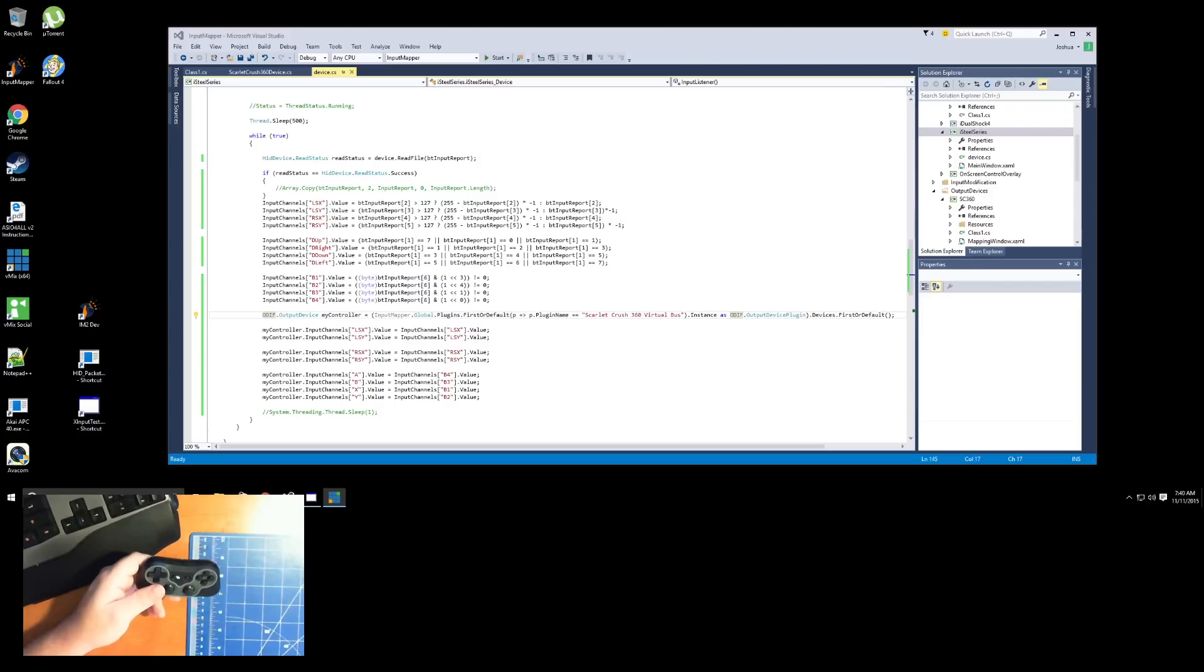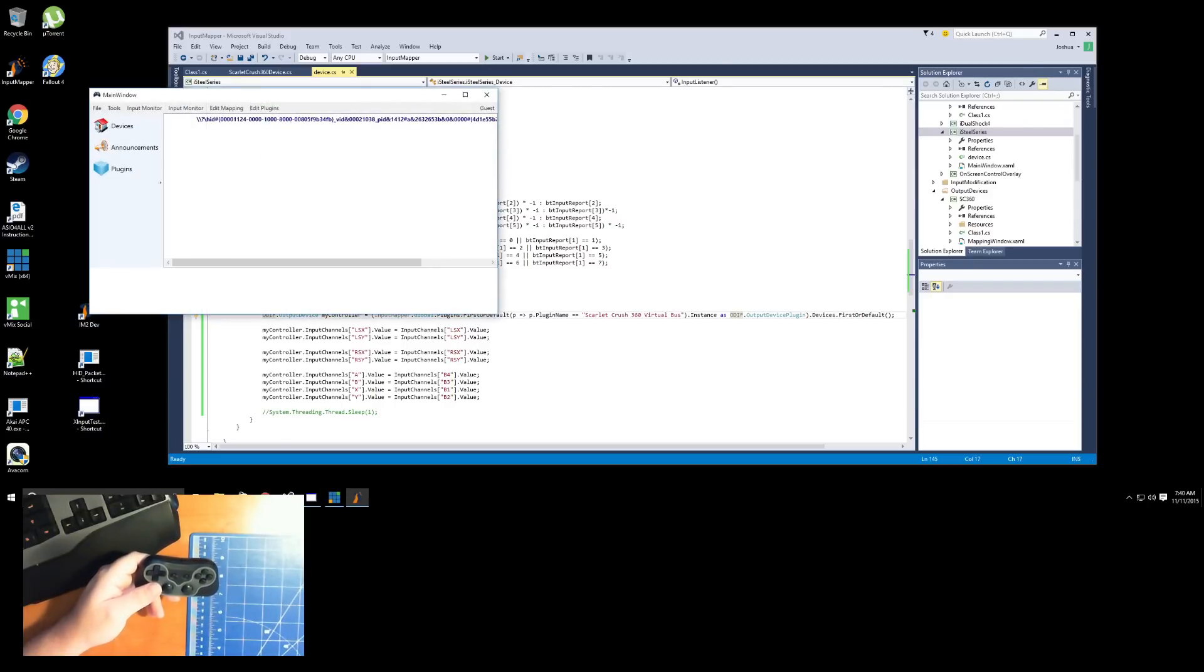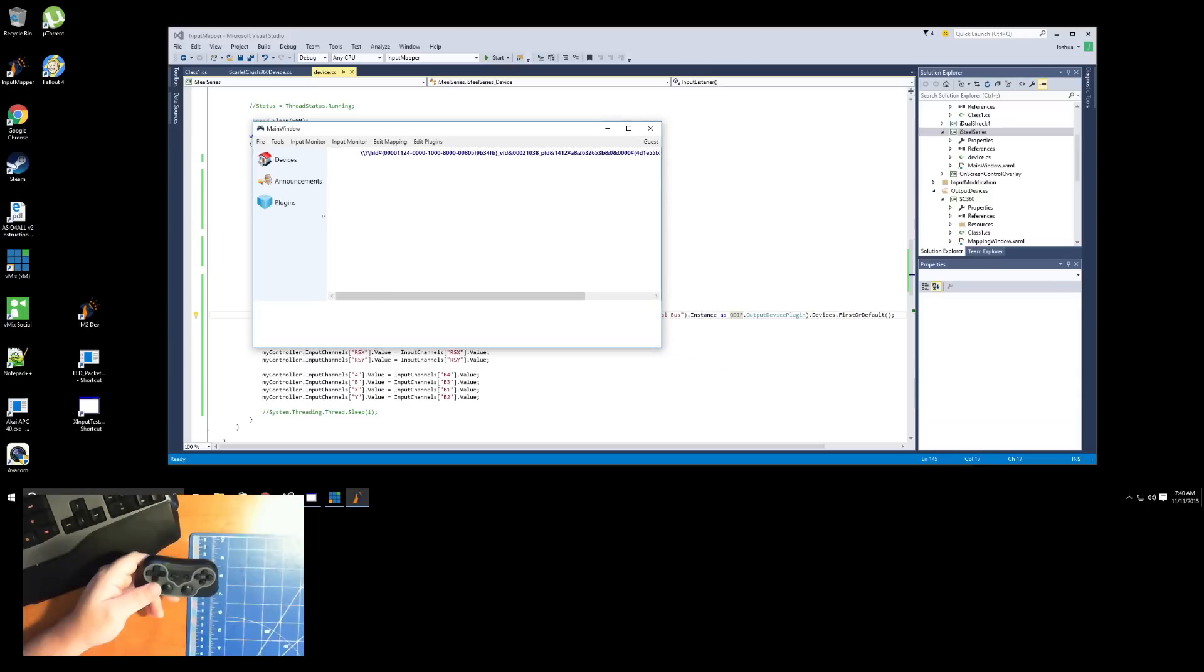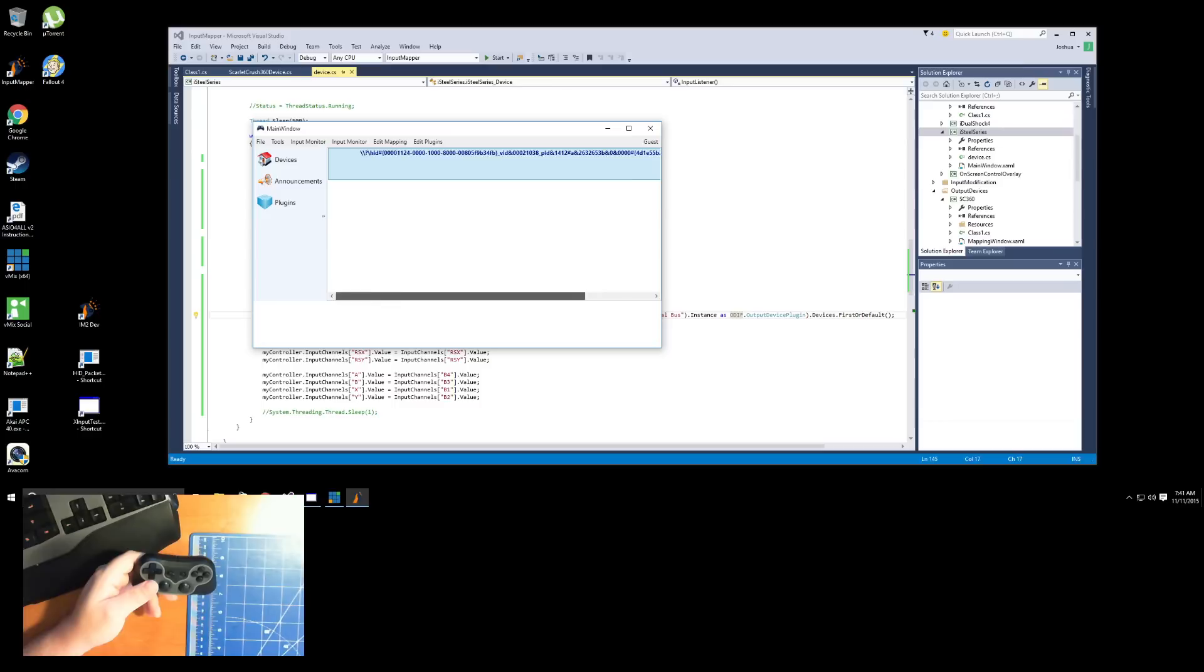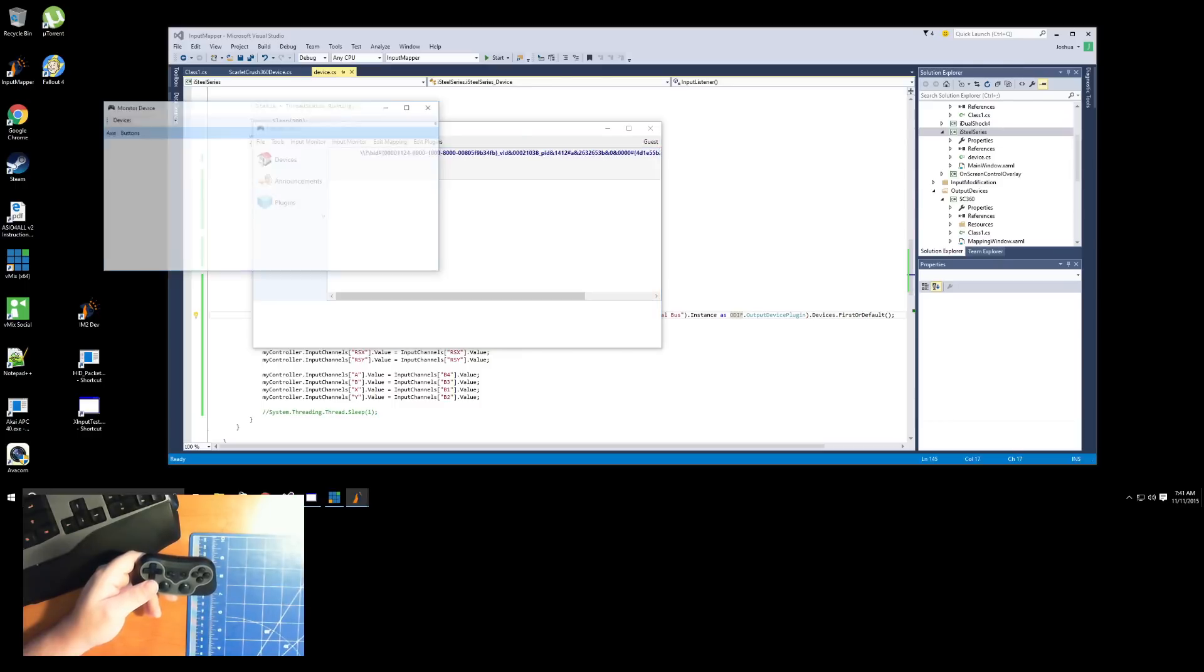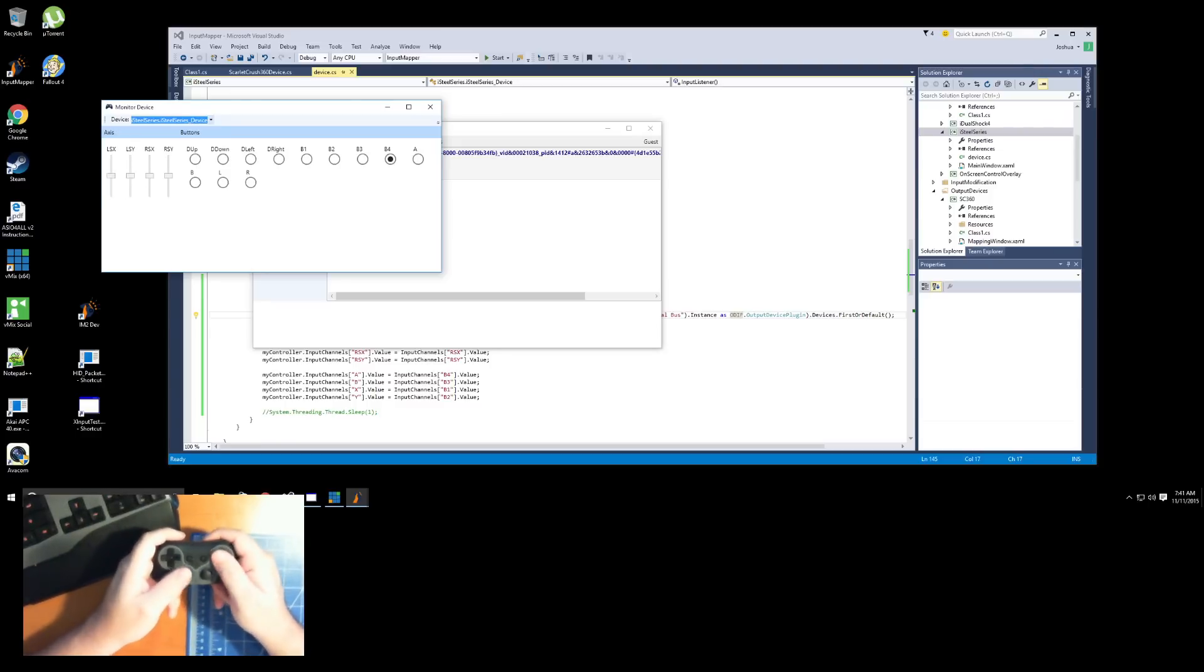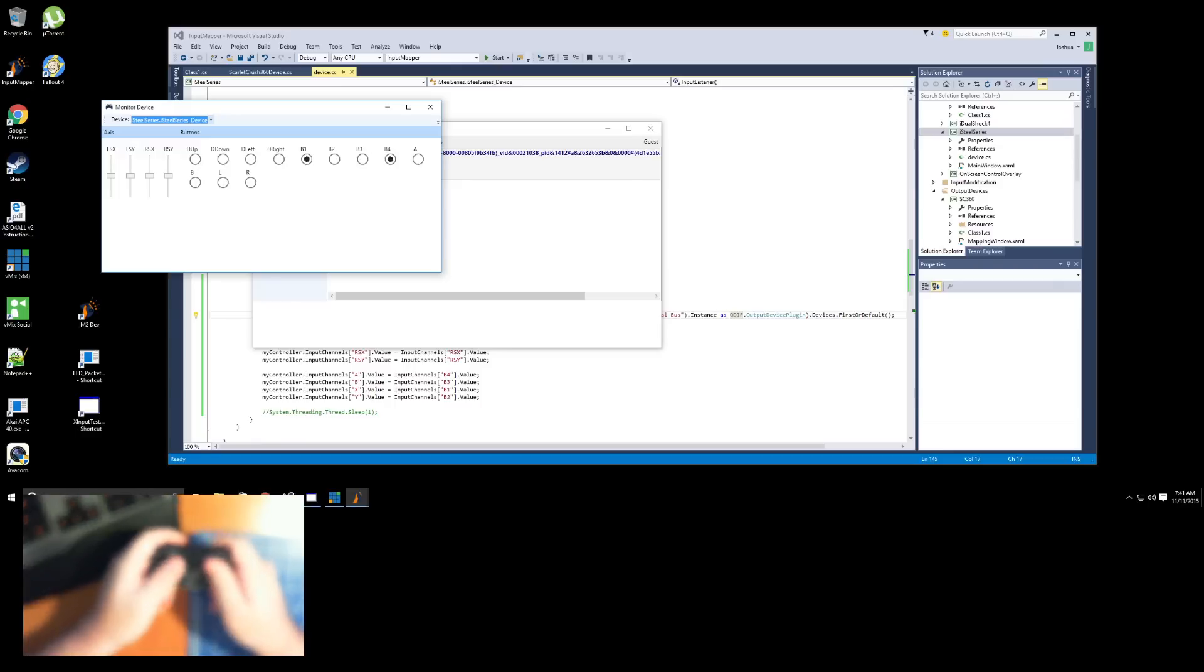We'll go ahead and give it a quick demonstration here. So let's go ahead and launch up my version of IM2, and you'll see it's a rather ugly name, but that's my Steel Series there that it's detecting. Pull up the Input Mapper monitor and you can see we got the inputs there.